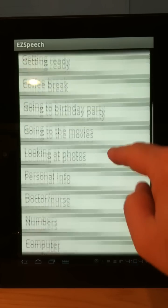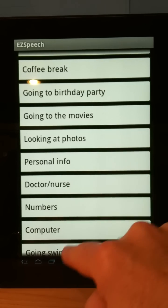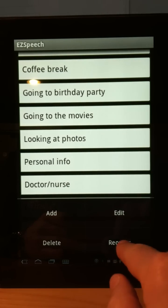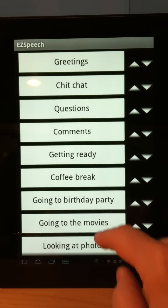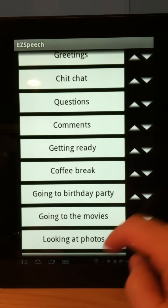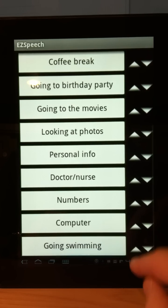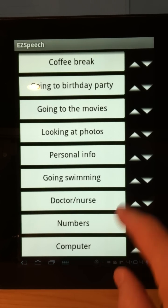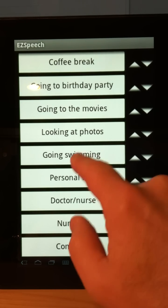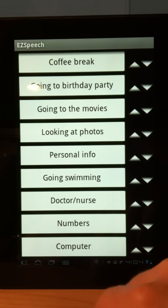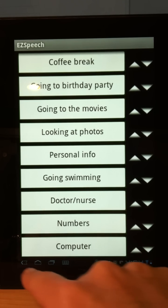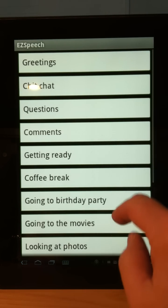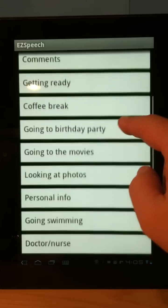There's 'going swimming' at the bottom. If I wanted to move it so it wasn't at the very bottom, I hit that button again, hit reorder, come down to 'going swimming,' press it up, and put it wherever I want. There it is — and then I'm finished.